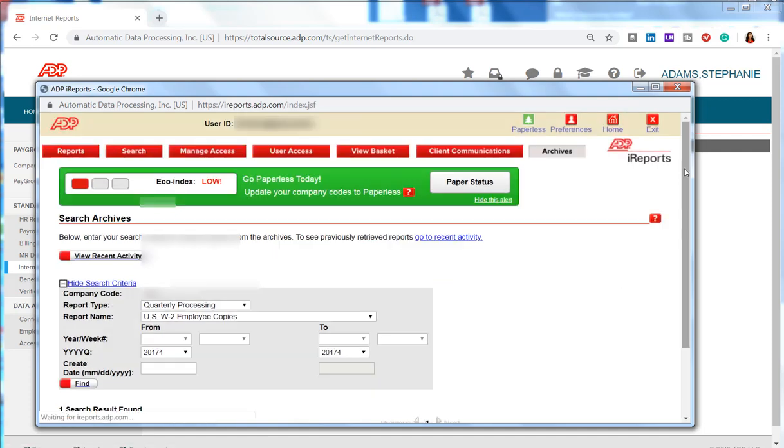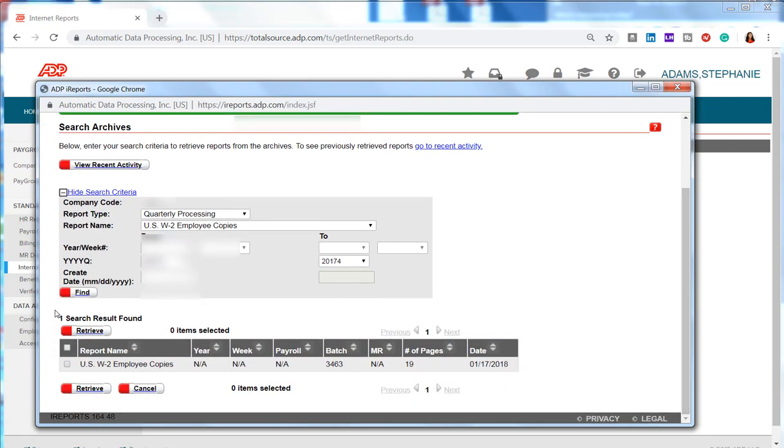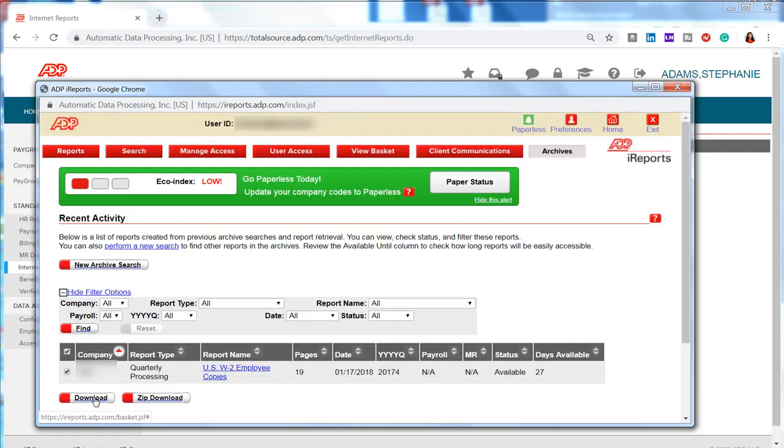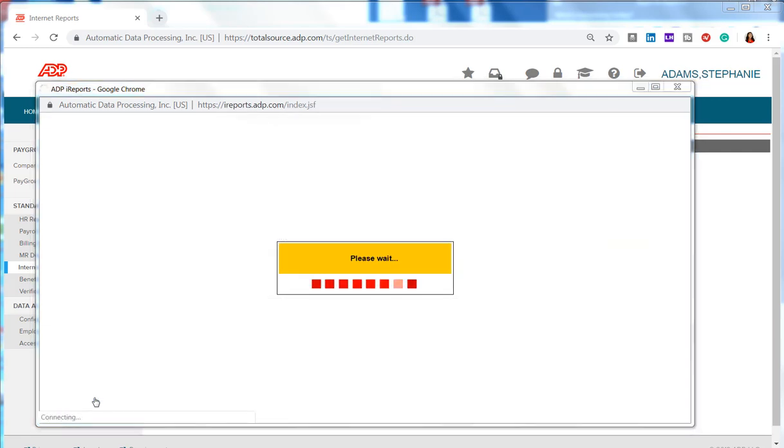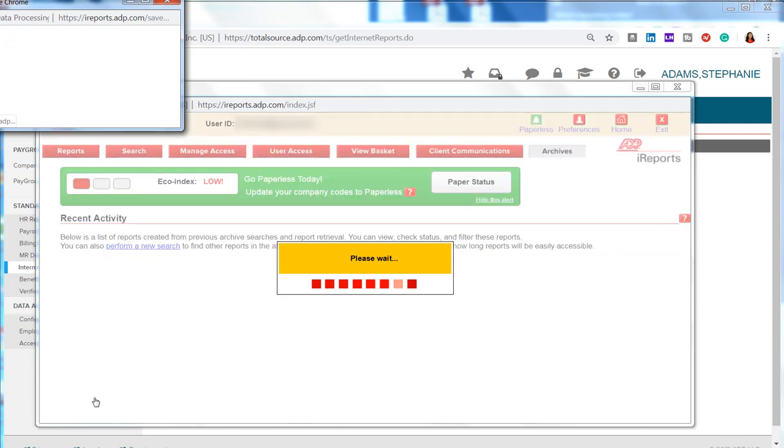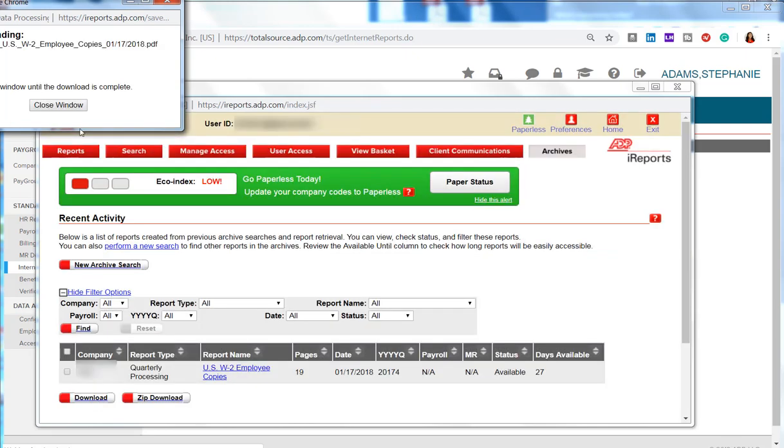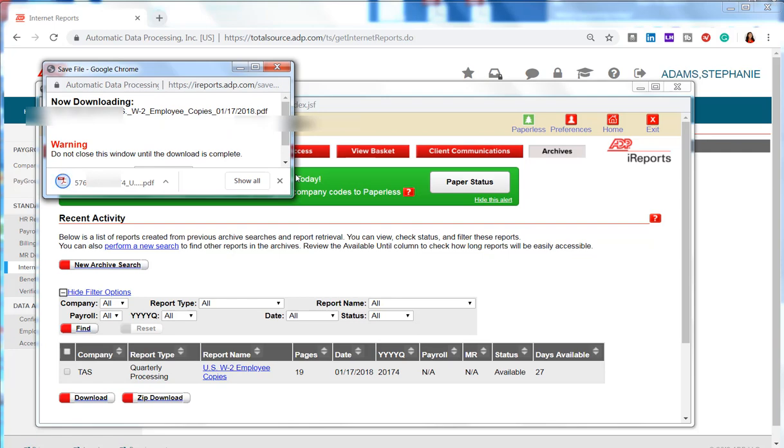Good. Down below it shows you what it found. You select it, click Download. Since it's just one report, it will do it automatically. Perfect! There it is! That's all there is to it.